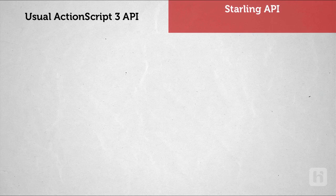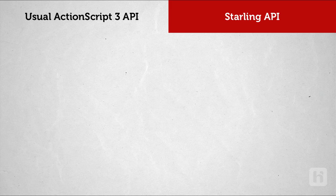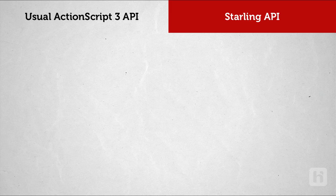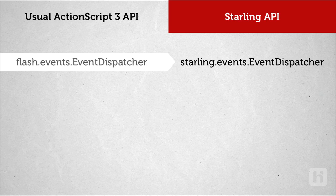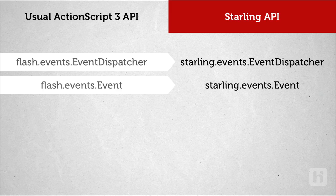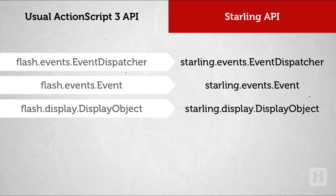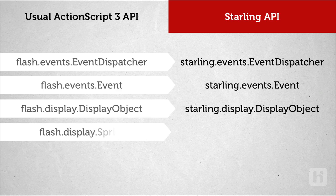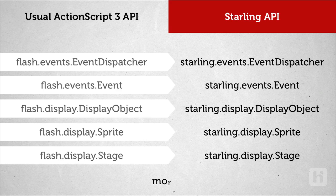Now, how does Starling differ from the usual ActionScript 3 APIs? Starling is a port of Sparrow framework for iOS. So Starling behaves similar to Sparrow, but the good thing is, the APIs are very similar to the usual ActionScript 3 APIs that you are already used to. So, for a start, Flash.Events.EventDispatcher becomes Starling.Events.EventDispatcher. Flash.Events.Event becomes Starling.Events.Event. Flash.Display.DisplayObject becomes Starling.Display.DisplayObject and the same holds good for Flash.Display.Sprite and Stage and more.